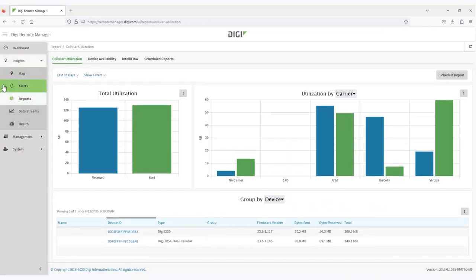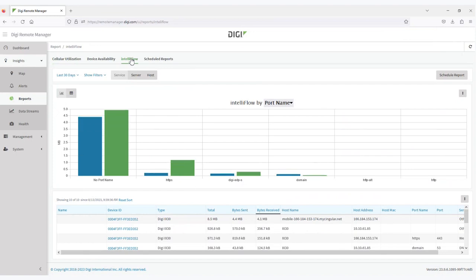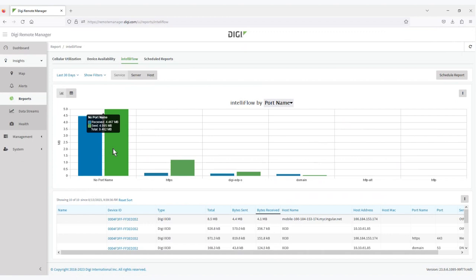Now, in this particular case, I've enabled the device to report IntelliFlow data to remote manager, and it's been reporting for more than 24 hours. You can see that most of the data has been reported under the no port name. This would be traffic that is not selected within the report configuration where we are monitoring specific traffic.